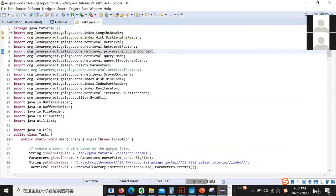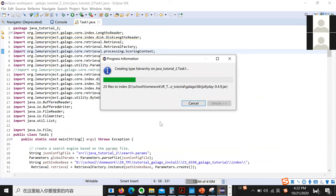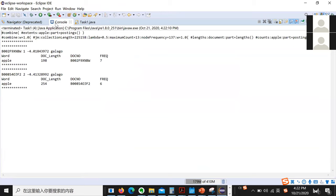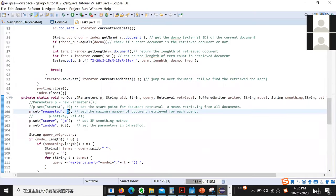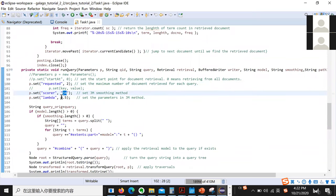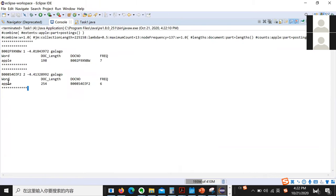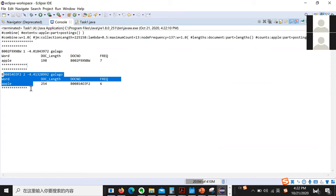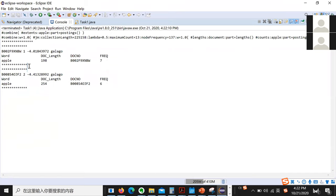Now you can see all the errors are gone and we can run it. We specified that we retrieve two documents using the JM method with lambda set to 0.5. You can see we already retrieved two documents and it gives some statistics for the current document. I think you can try this example by yourself and read more. I currently only give you some basic examples — you can get more information by checking Galago's documentation. That's my tutorial 2 finished — do you have any questions?